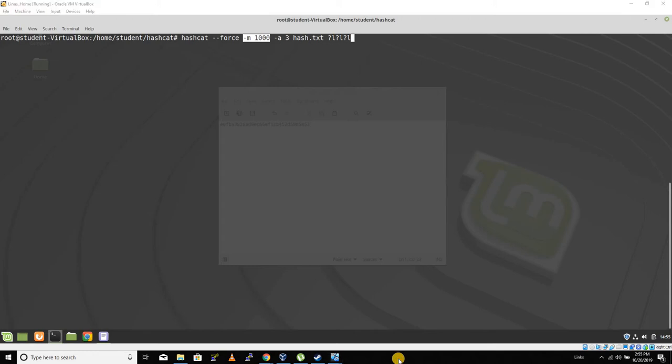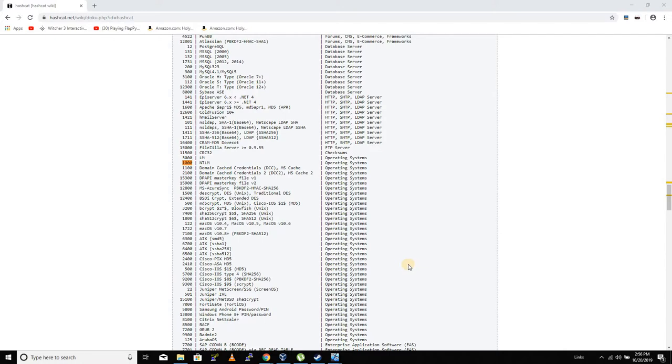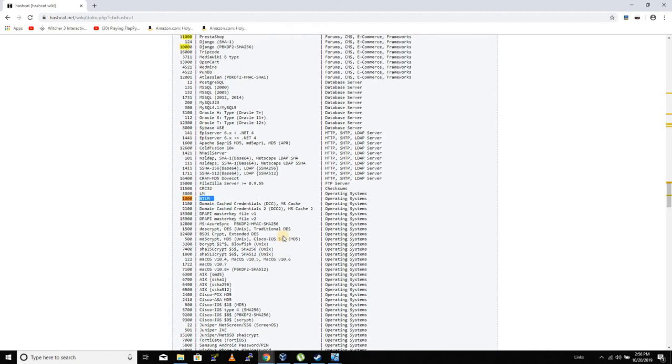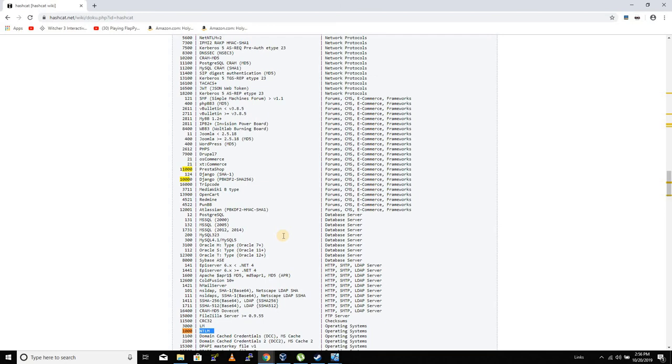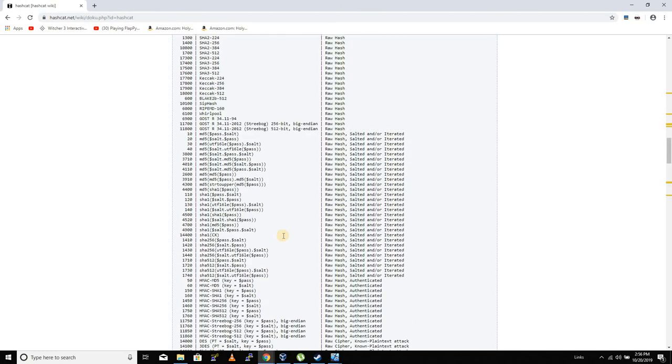We have a parameter here that's -m 1000. So there's a chart we can look at for that. Here's a chart from hashcat.net, the wiki, and the M is the mode. What are we going to try to get? In this case, number 1000 on this chart is NTLM because we have an NTLM hash.